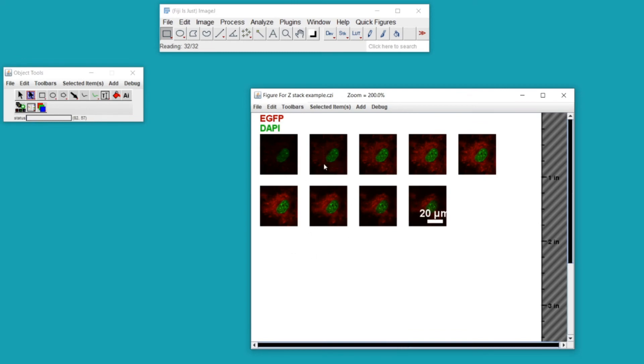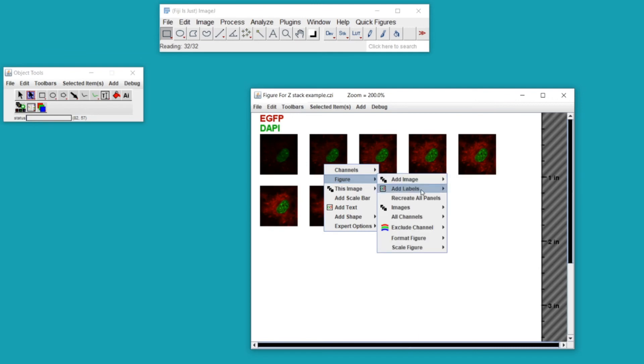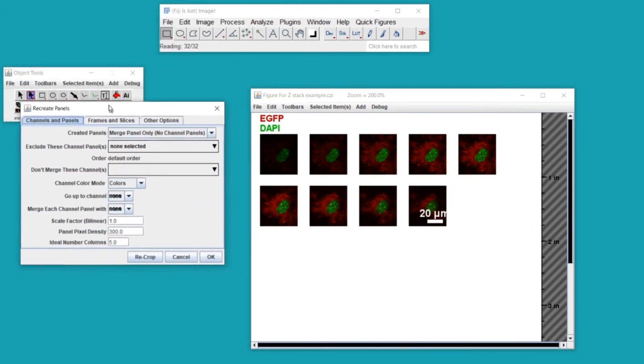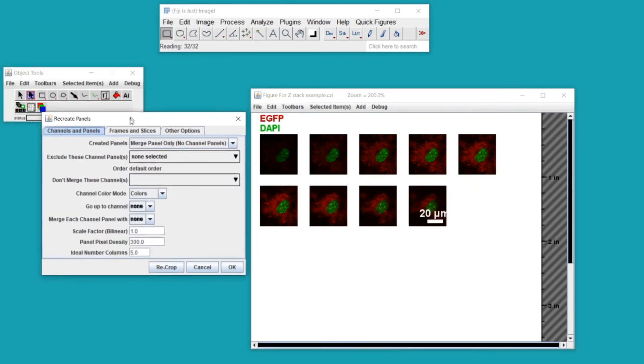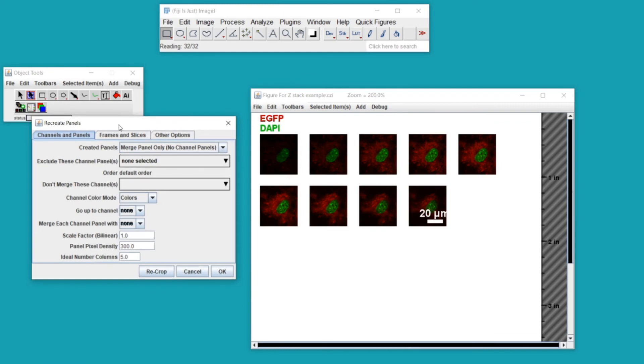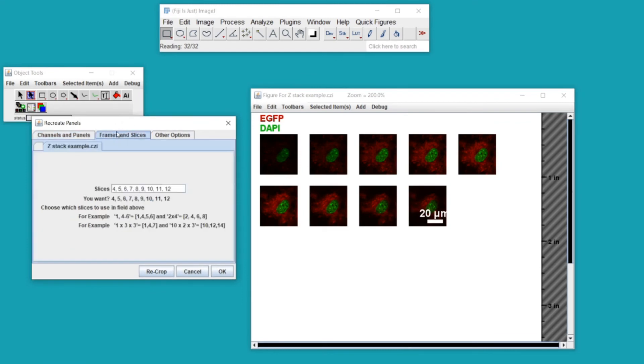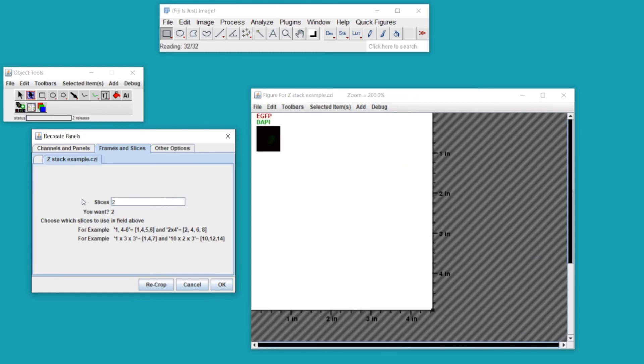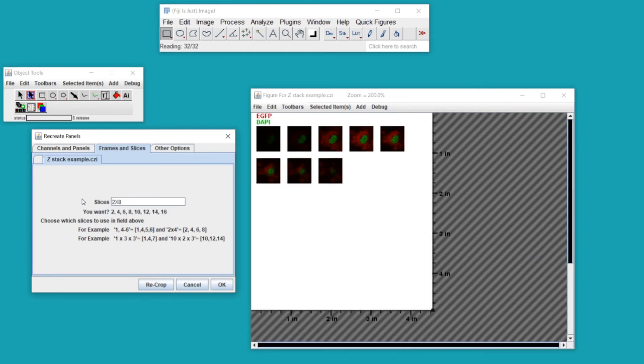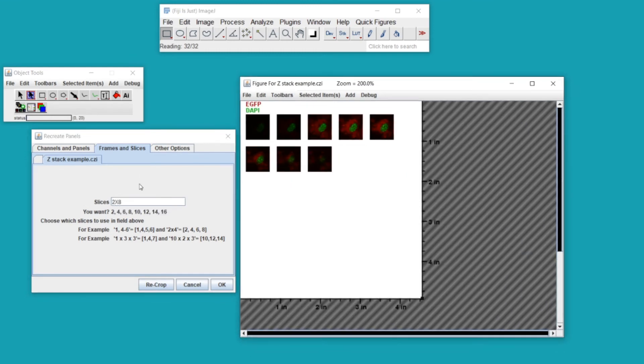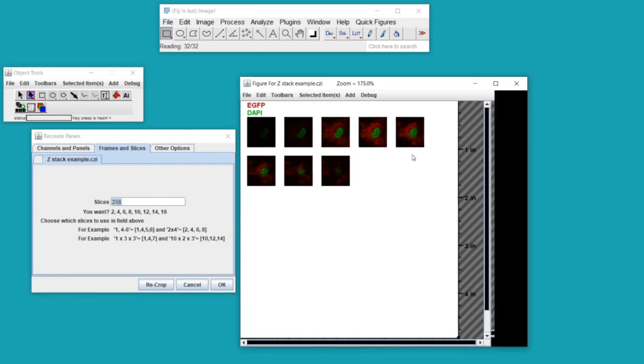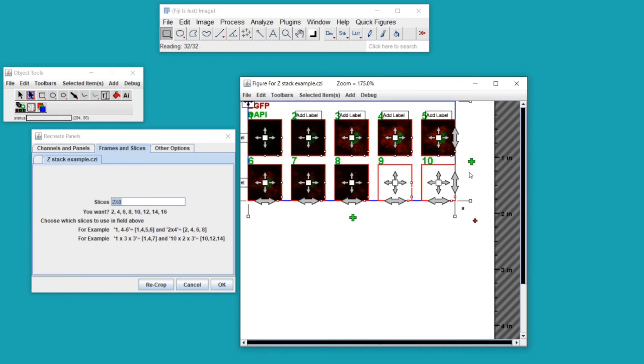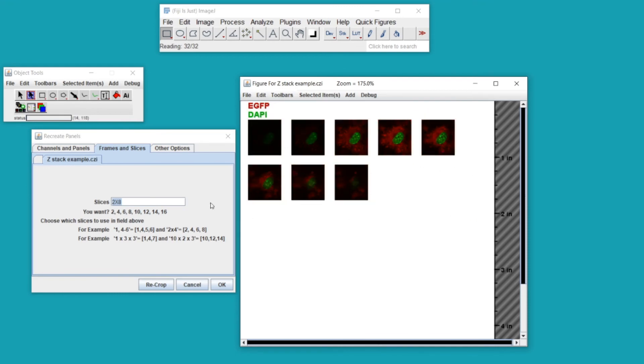In the event that I want to change which optical sections are shown, I can right click, go to Figure and Recreate All Panels, and that will open up the Recreate Panels dialogue. Within this dialogue, if I go to Frames and Slices, I can type in another set of instructions, for example two by eight. I'm typing in so that it will give me eight different optical sections, taking an optical section every two slices.